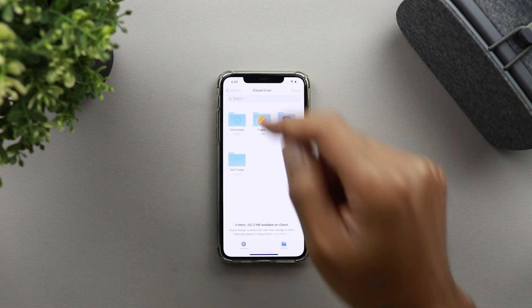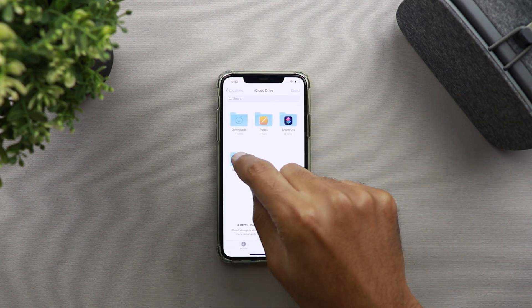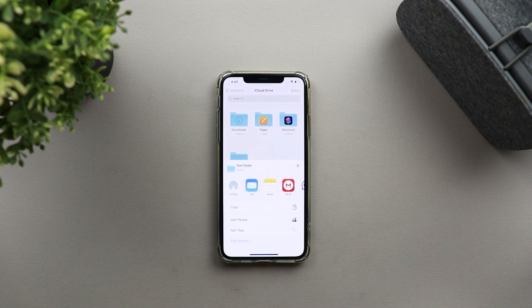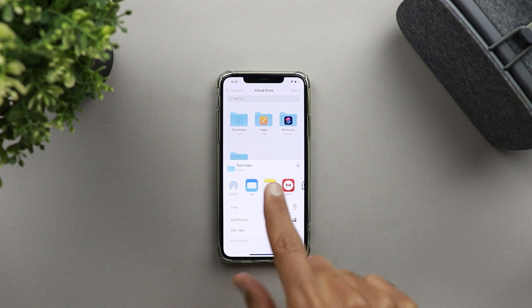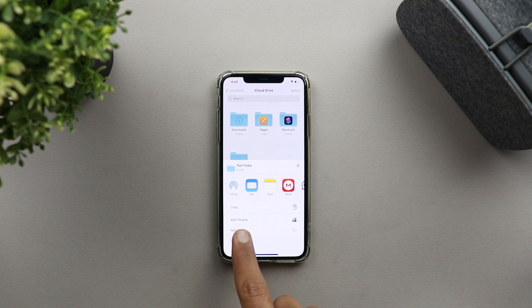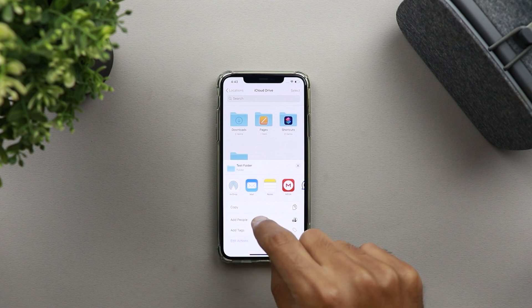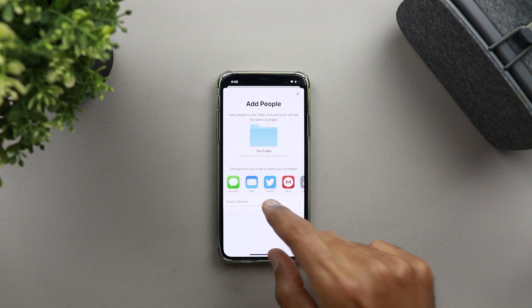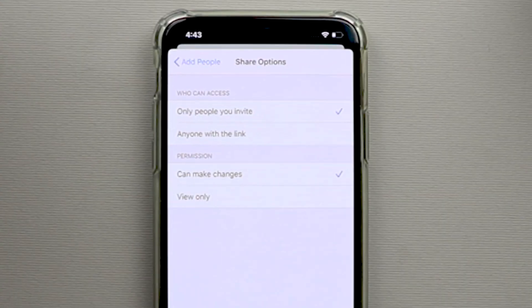So let's say we want to share the whole folder. Tap and hold on the folder and you will have the Share button. Once you tap on it, it will give you the share sheet. Here you have a new option called Add People — when you tap on it, it will take you to another menu with the sharing options.